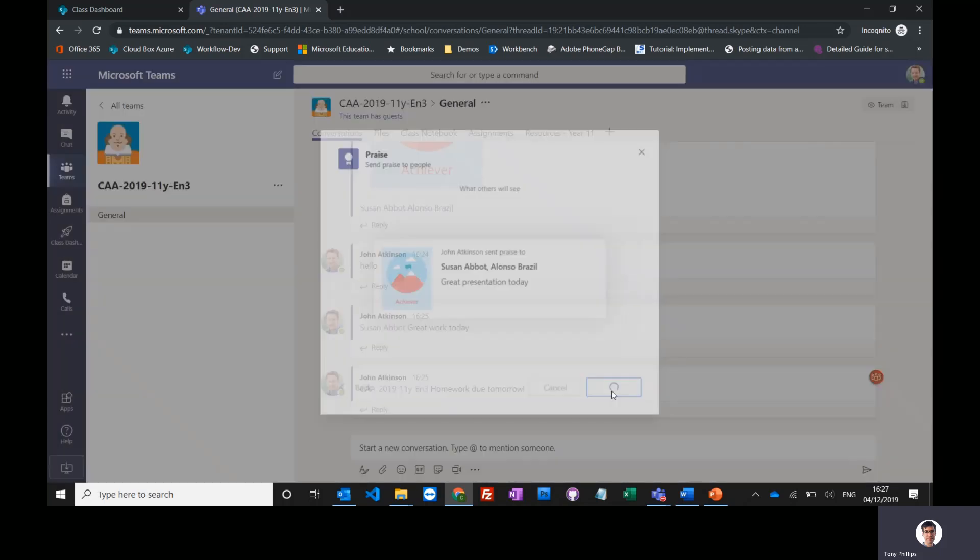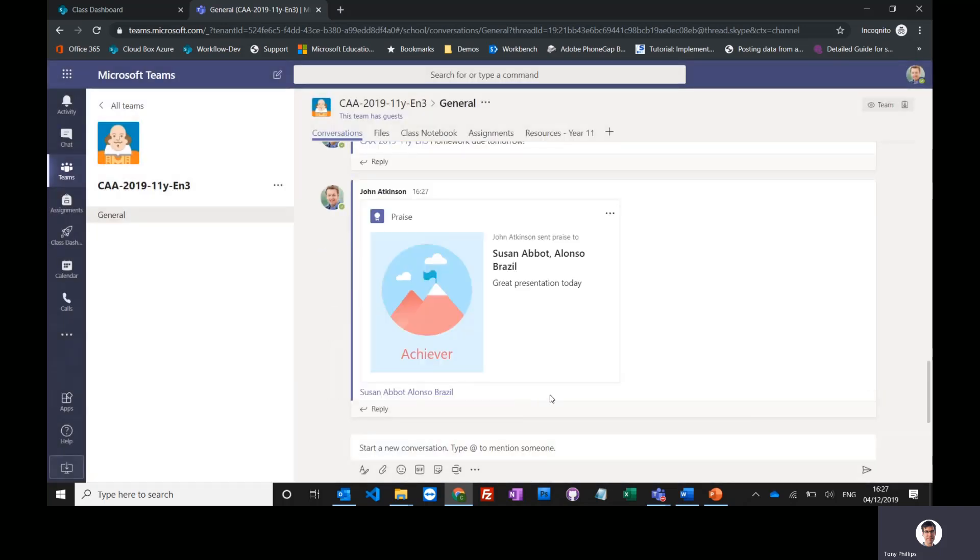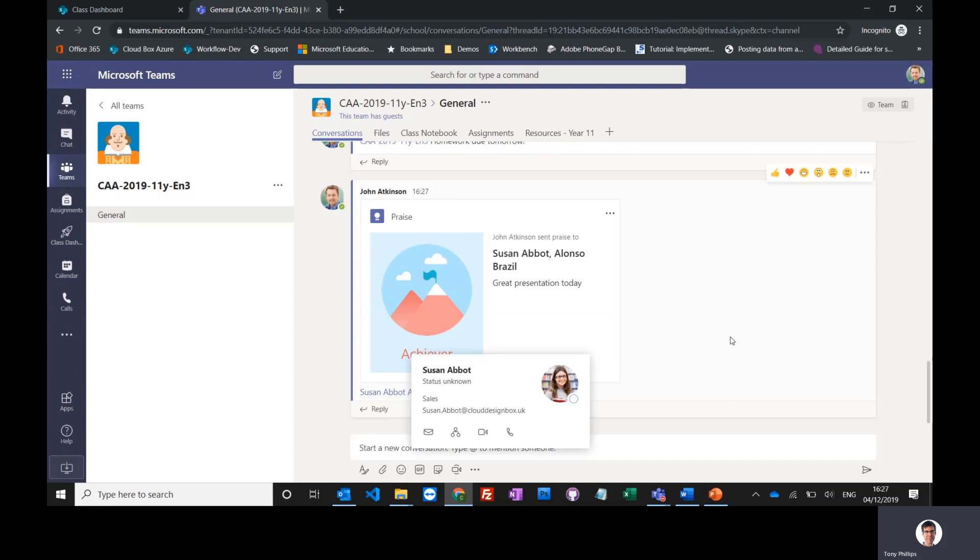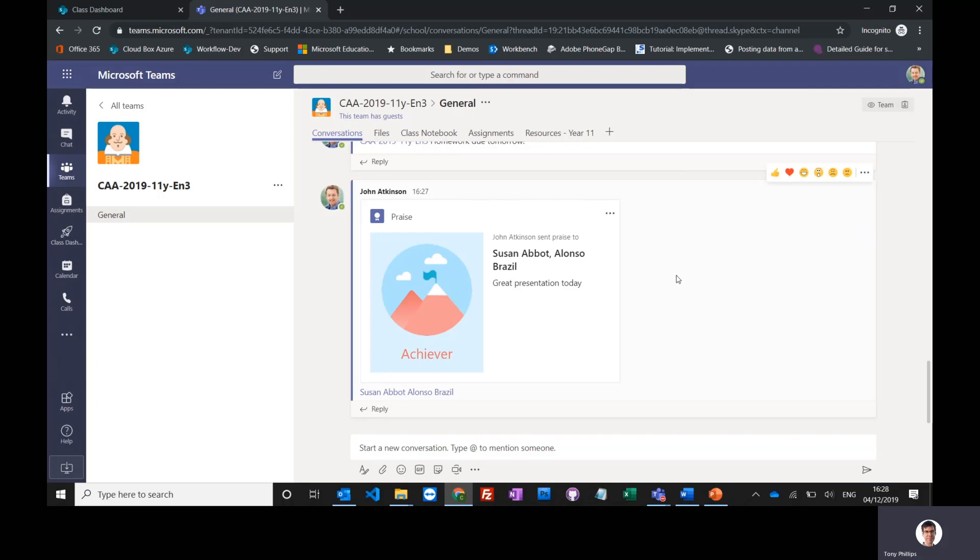This will put this nice badge in that conversation thread. Everyone can see it, and Susan and Alonso are tagged in it so they can see that I've praised them for the great work that they've done in class today. And people can like that and they can respond to it. So it's a great way to communicate with your class.